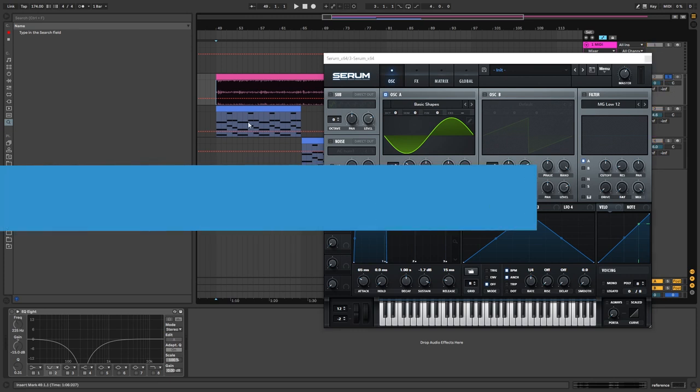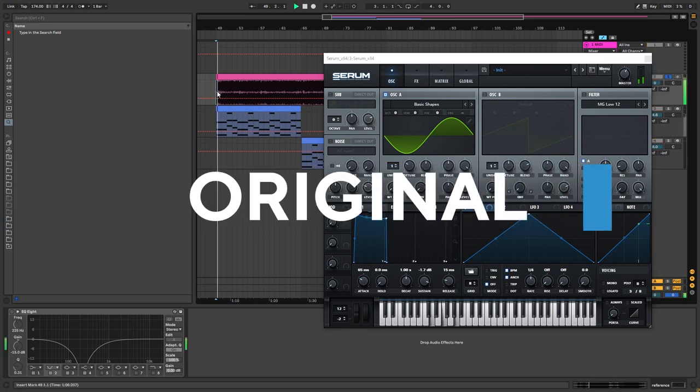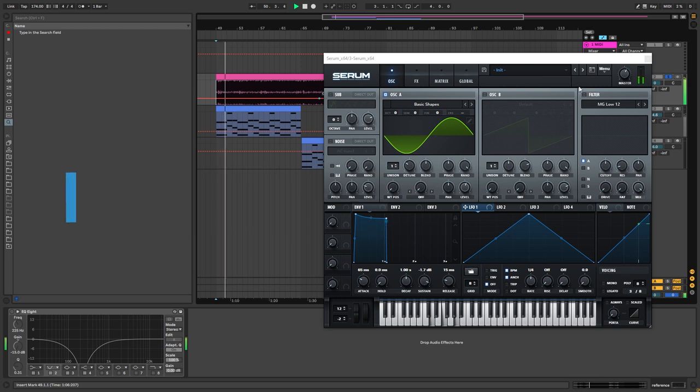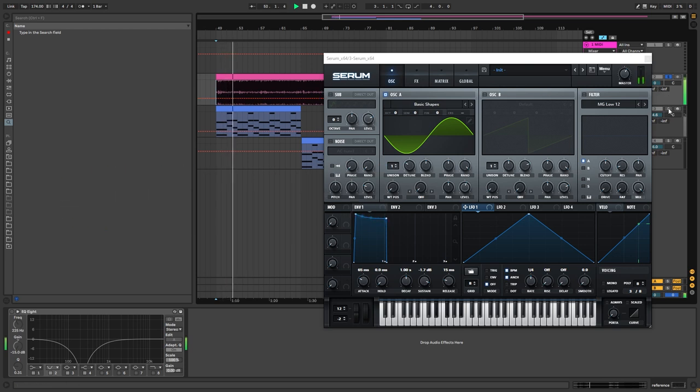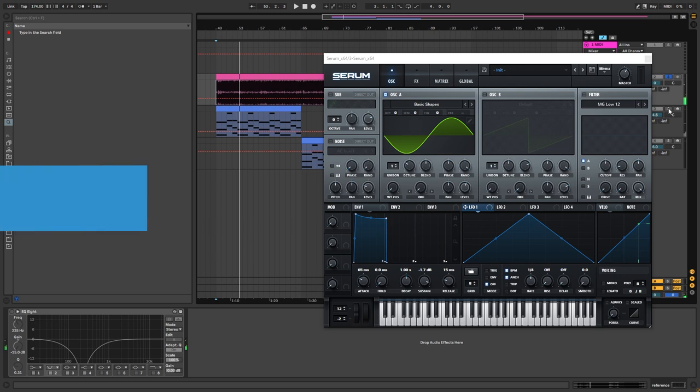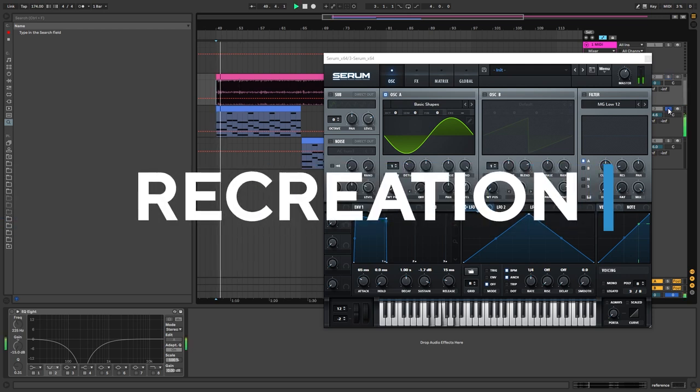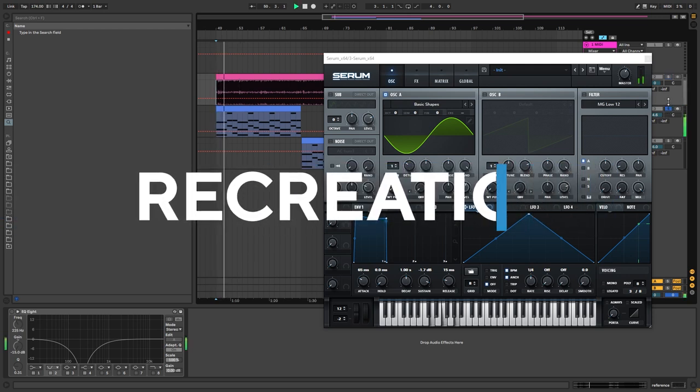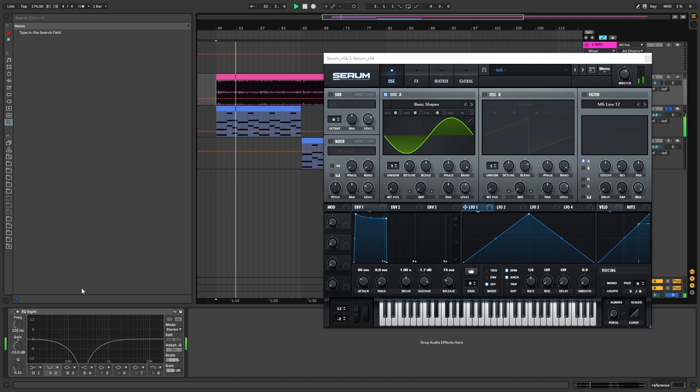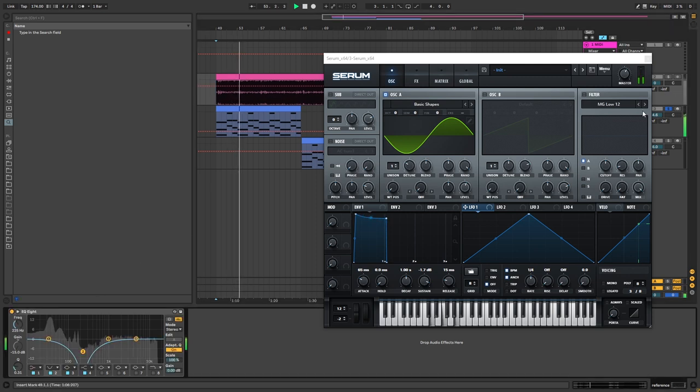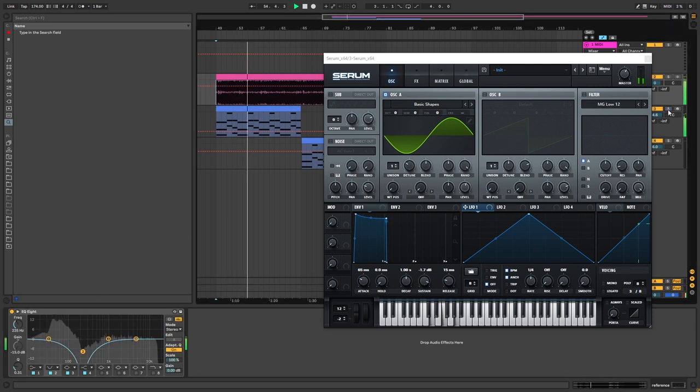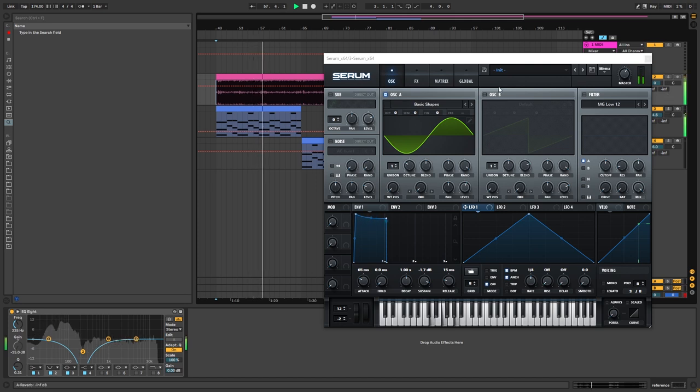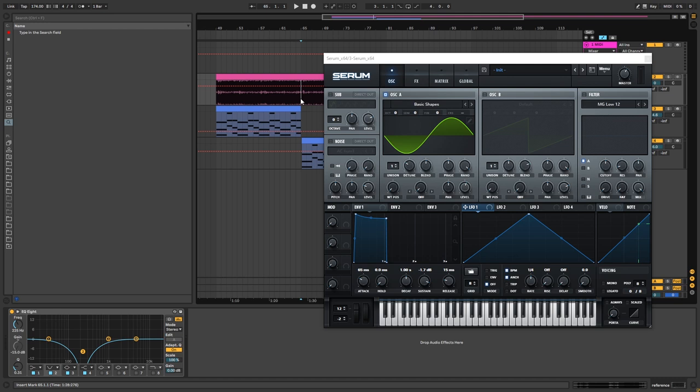So this is the original one. And this is our recreation in Serum. If we play that in the original, we get this. Which is very similar to the original.